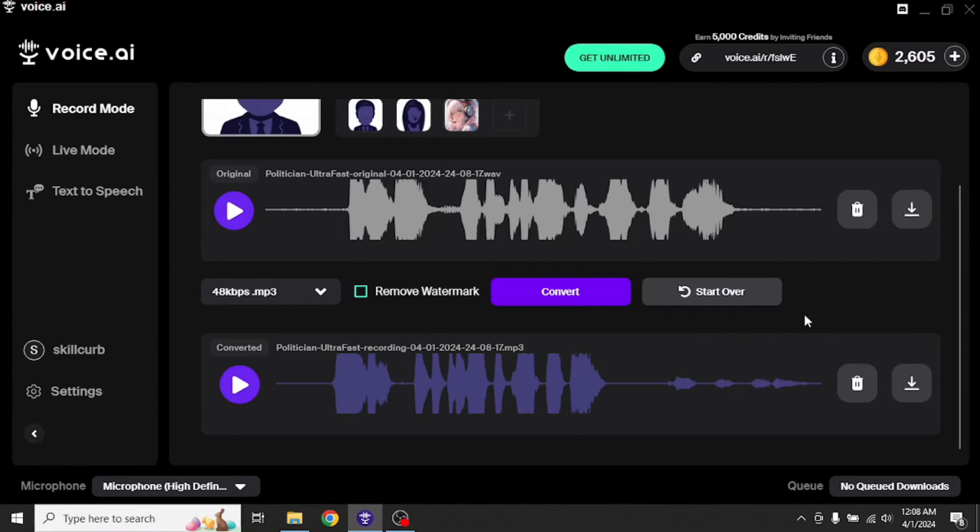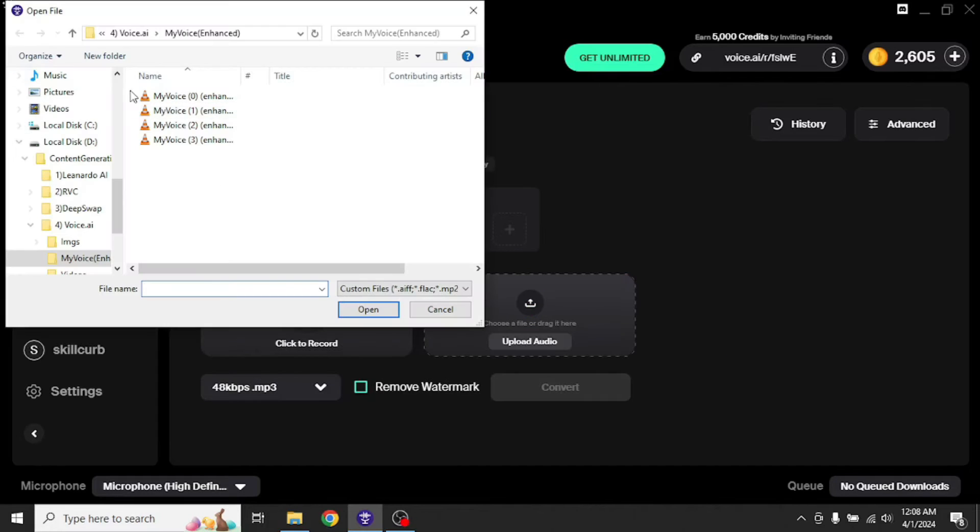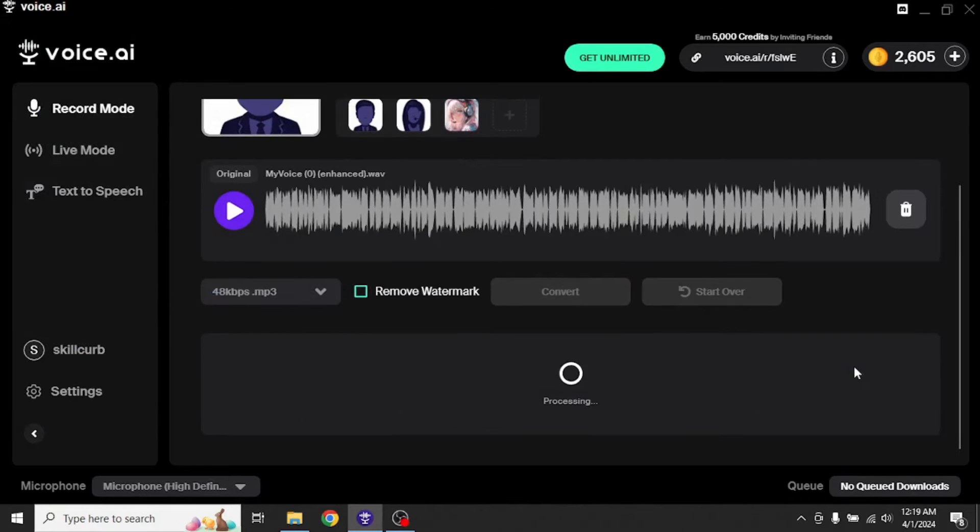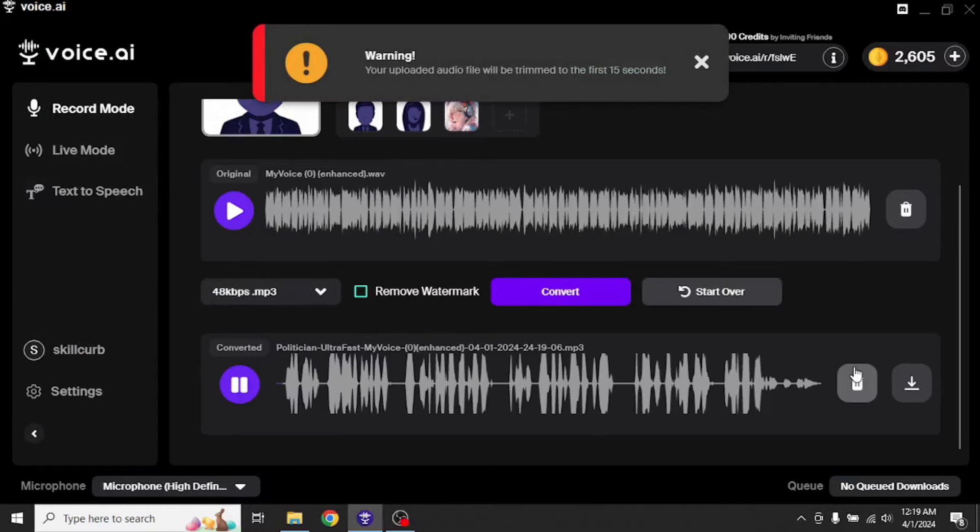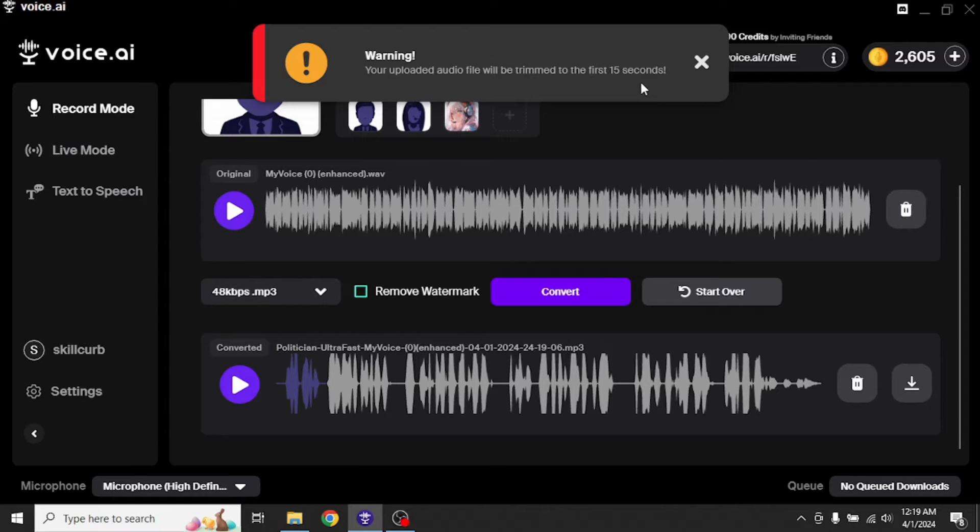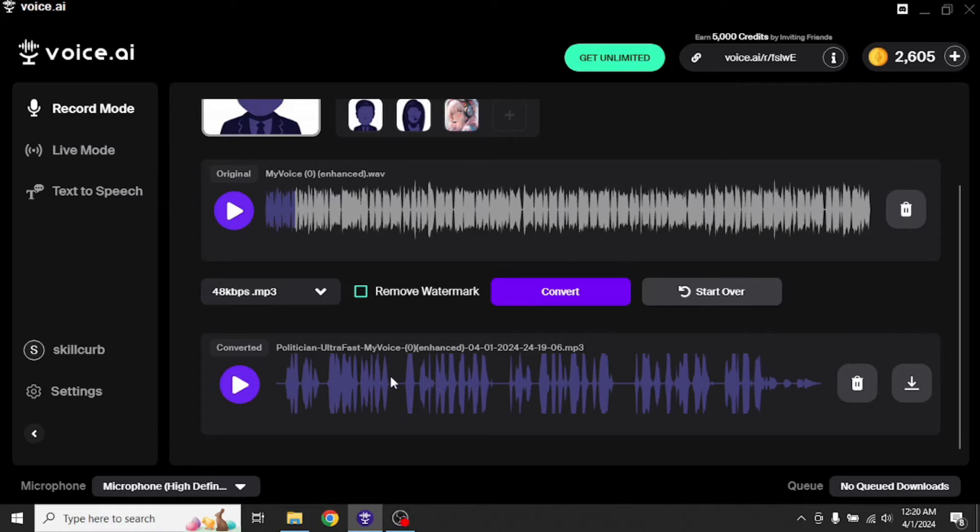Now instead of recording your voice directly, you can even upload an audio file. So let's do that. Click start over, upload audio and select one of your audio files. It will take some time to process it. As you can see, we are getting a warning. Your uploaded audio file will be trimmed to the first 15 seconds. Actually for a free version, we only get to clone 15 seconds of an audio. You can even download this file by clicking on this download button. The higher the quality of your voice, the better will be results.